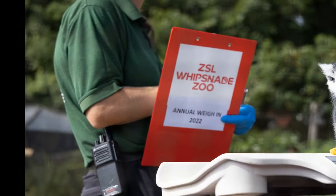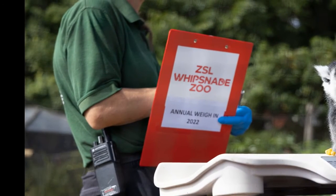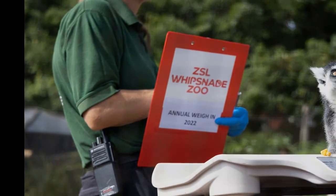Other first-timers to the weigh-in include three-month-old endangered northern rockhopper penguin Dobby, who hatched in May and was hand-fed by dedicated keepers when her parents proved unable to look after her.